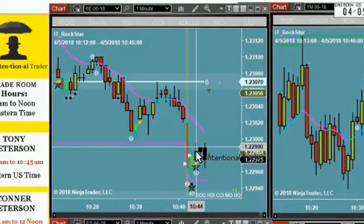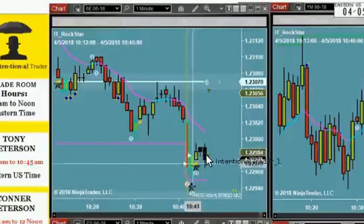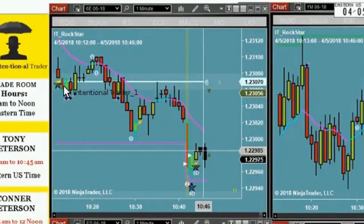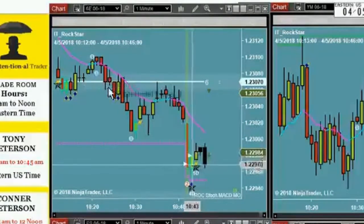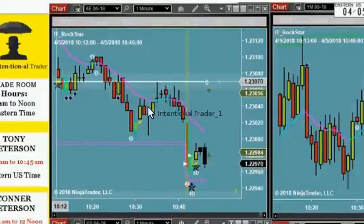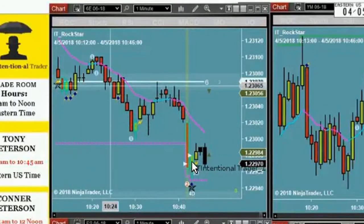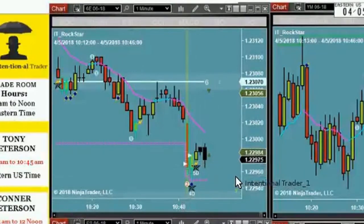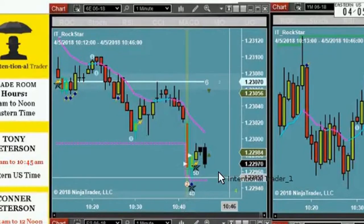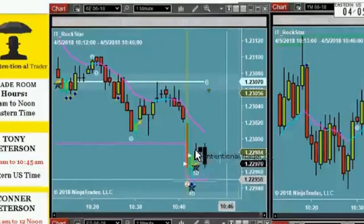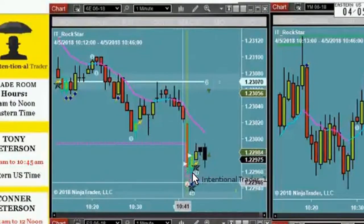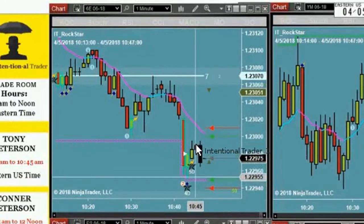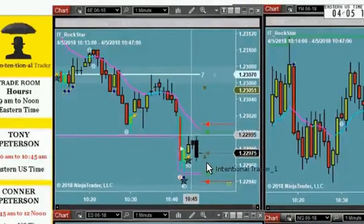Now, whatever happens after this, we don't really care. We anticipate something that looks like this, right? And then it just keeps dropping. We don't know that's going to happen, but we do know that this is very likely to happen right here. Beyond this, we really don't know.